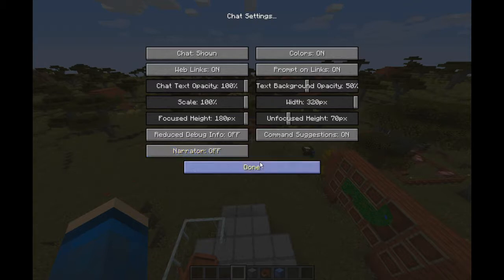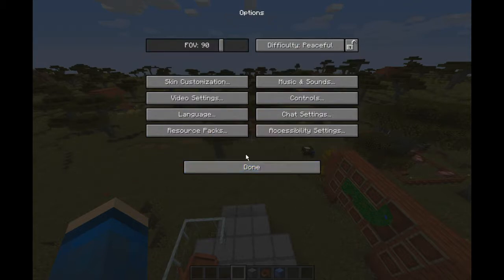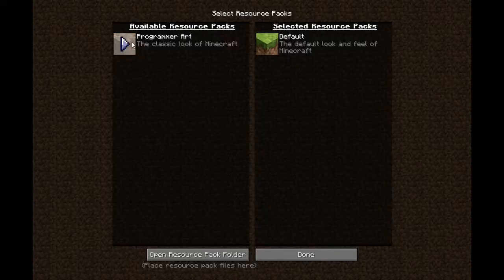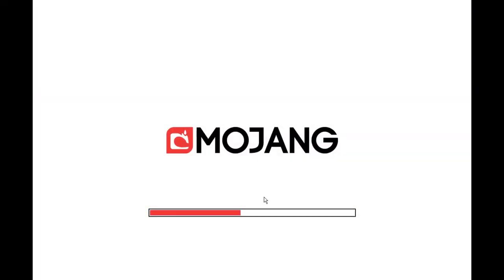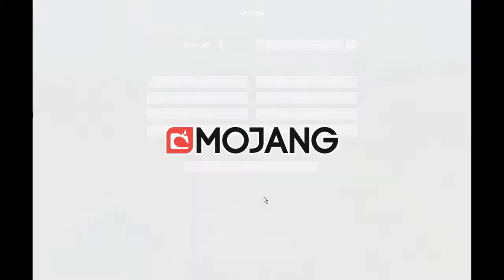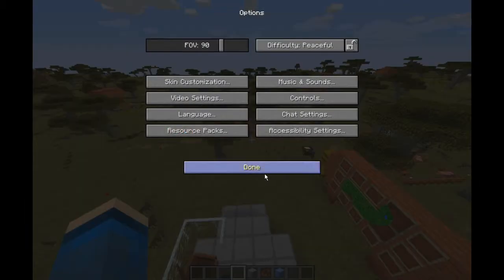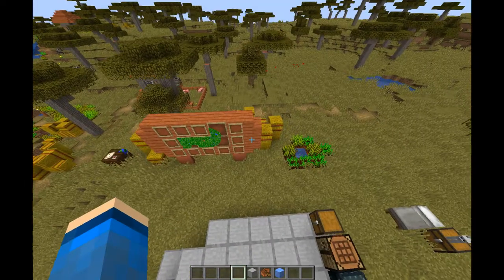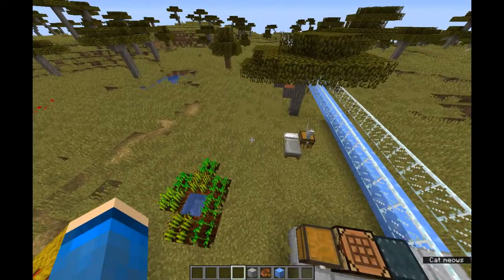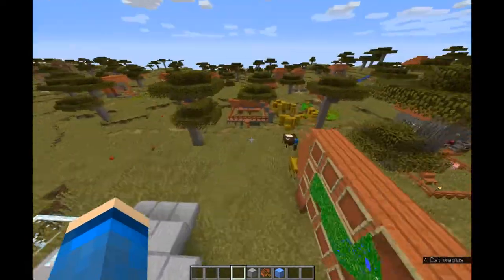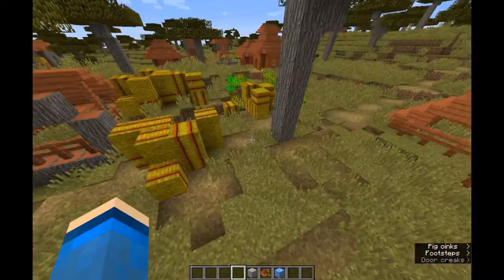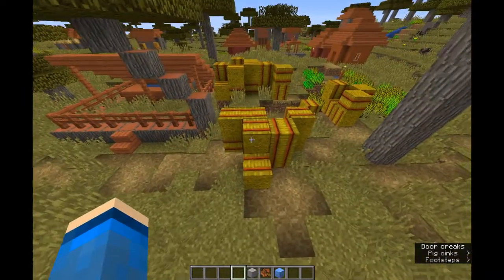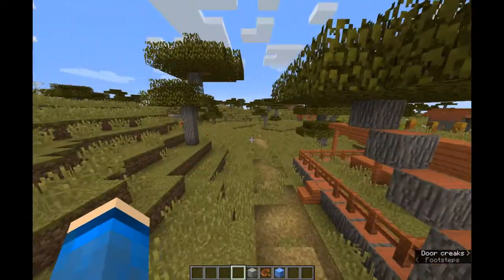And then you have narrator, which I'm not going to turn on because that is exceptionally annoying. Resource packs — you can apply resource packs to the game that changes how the game looks, including how words look. This resource pack is not on by default but you can use it — it simply changes the textures to what they originally looked like in Minecraft.